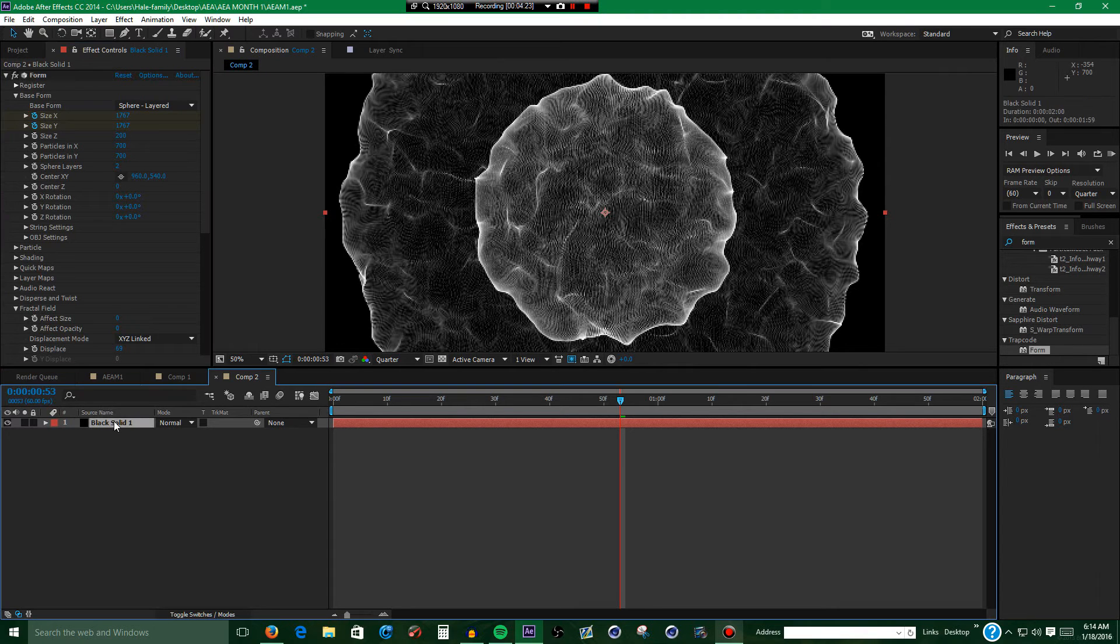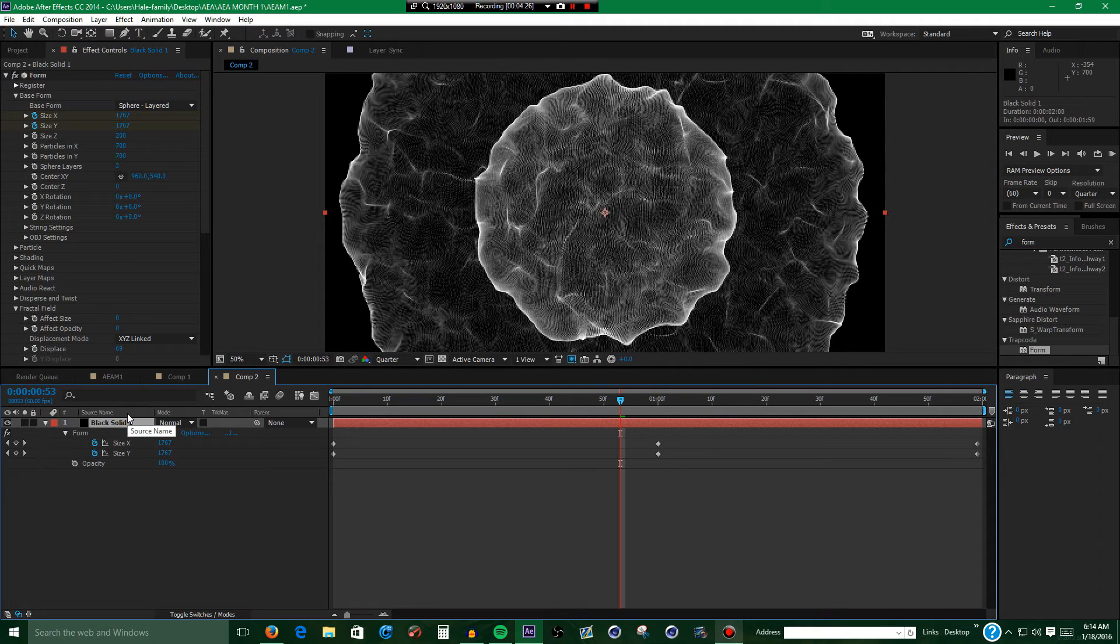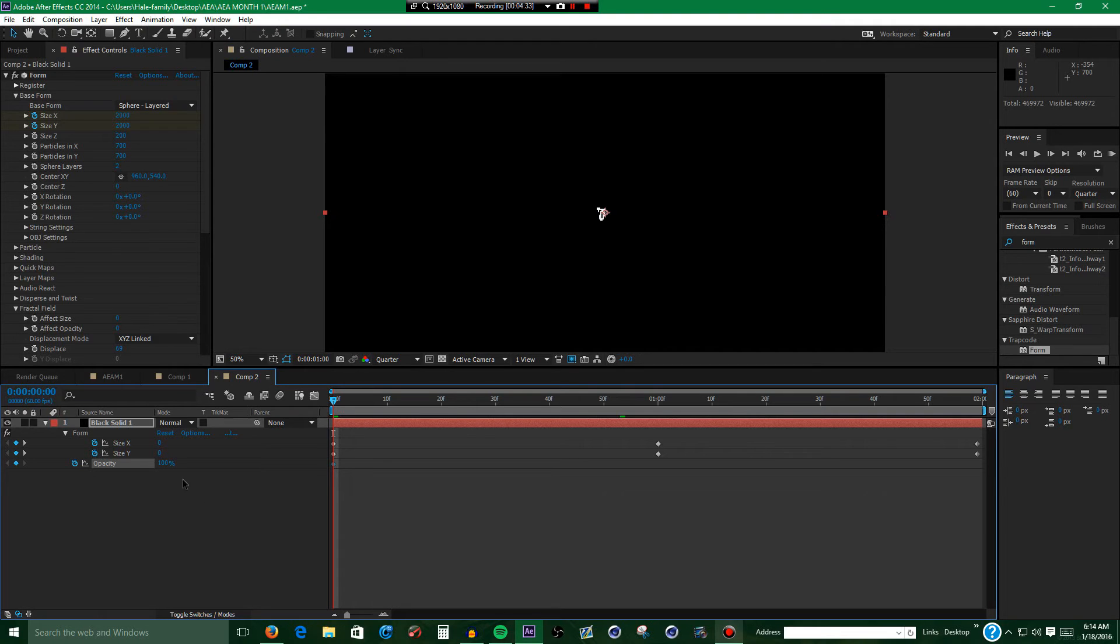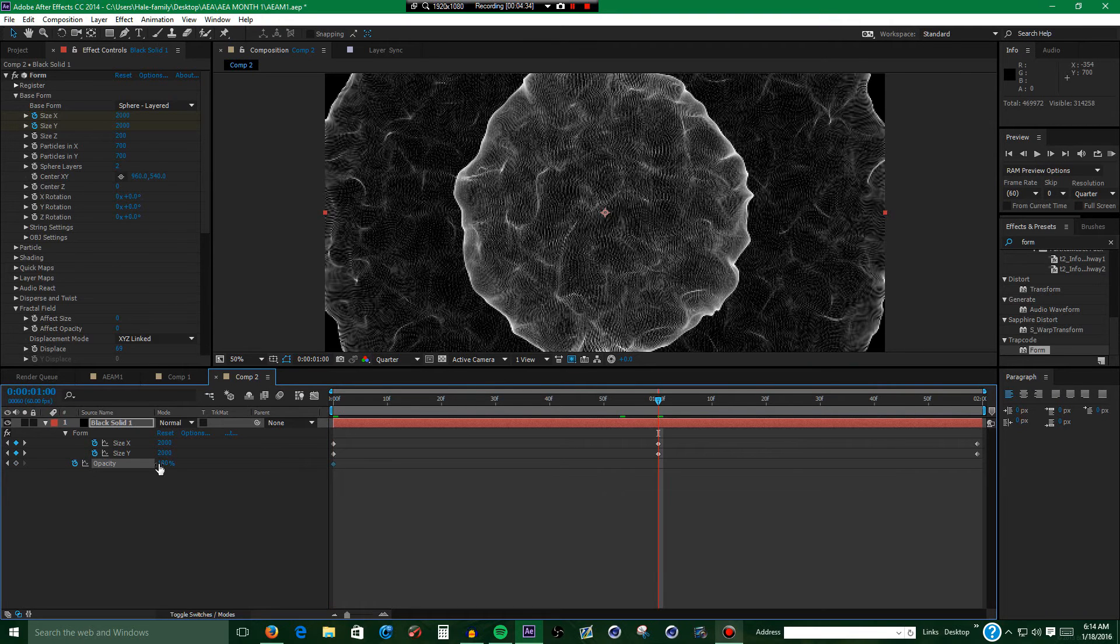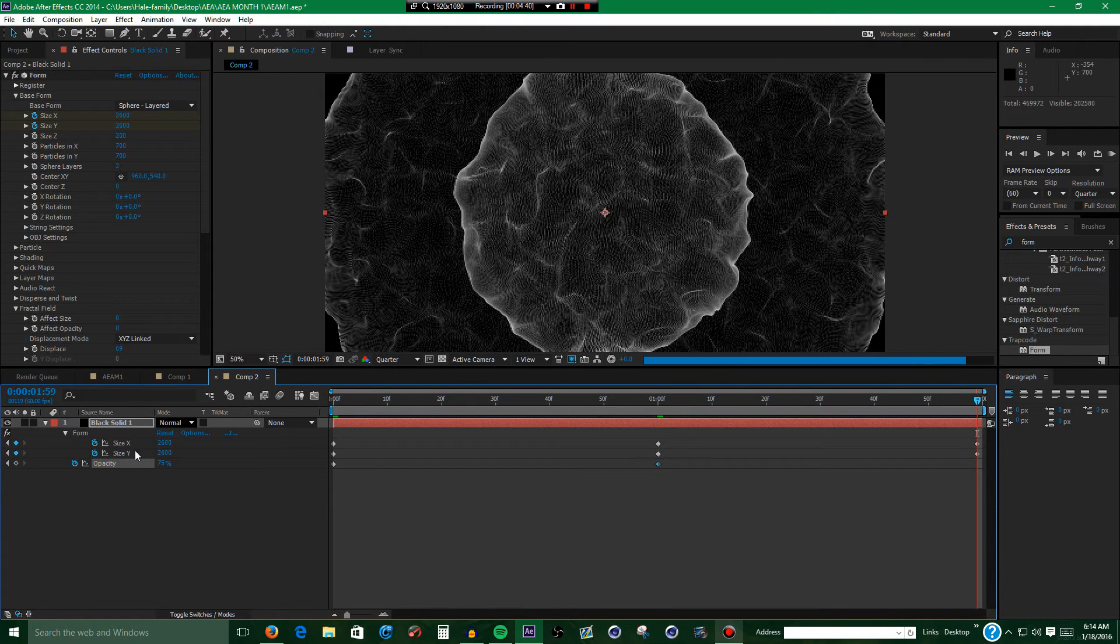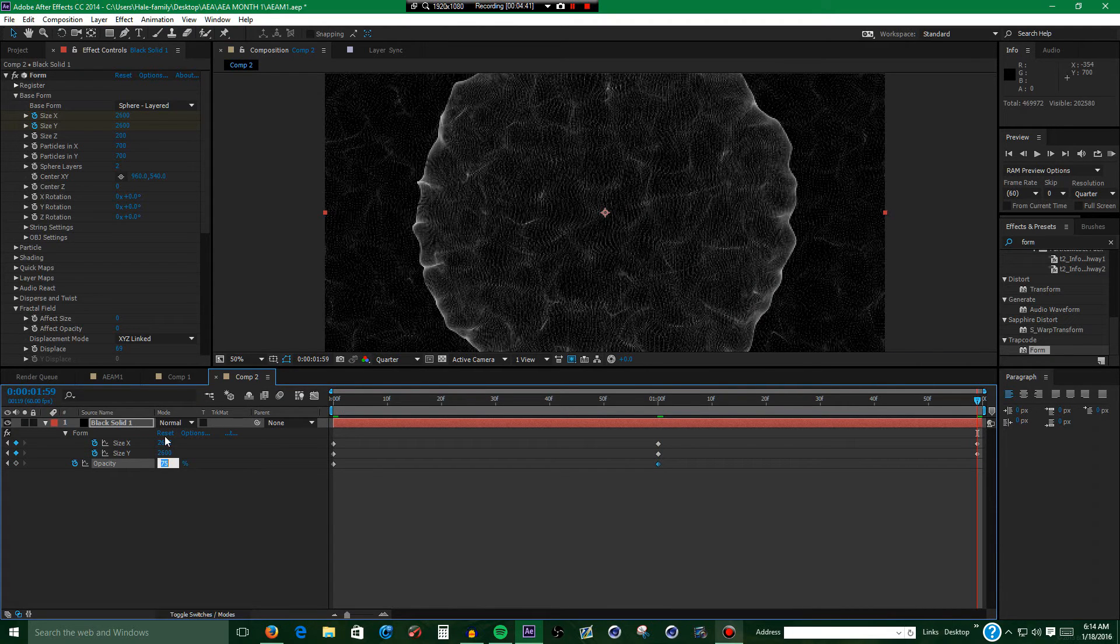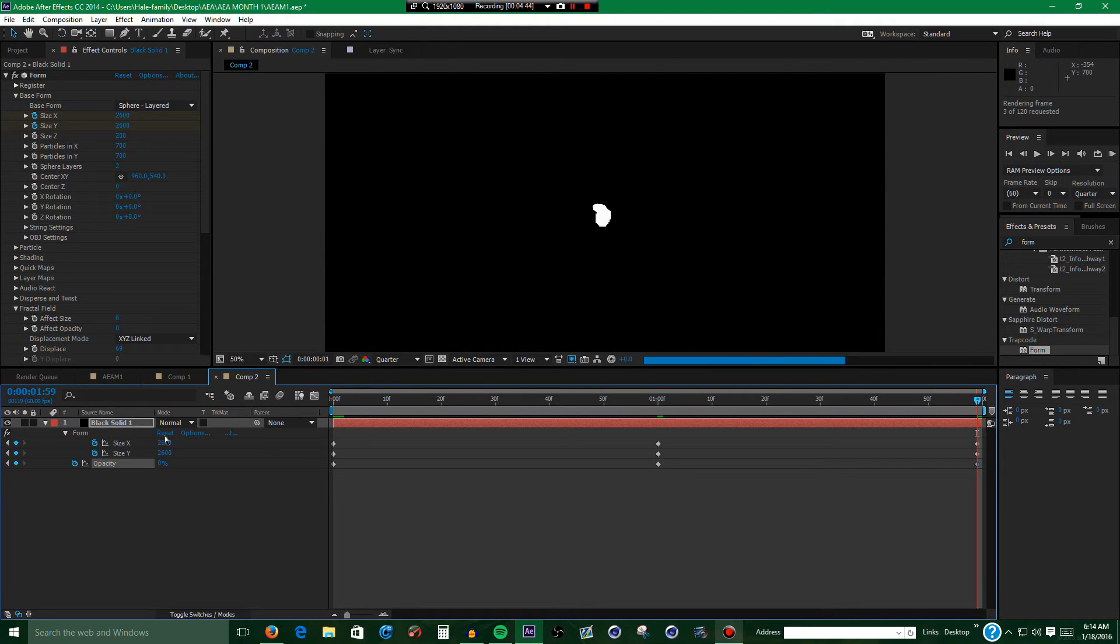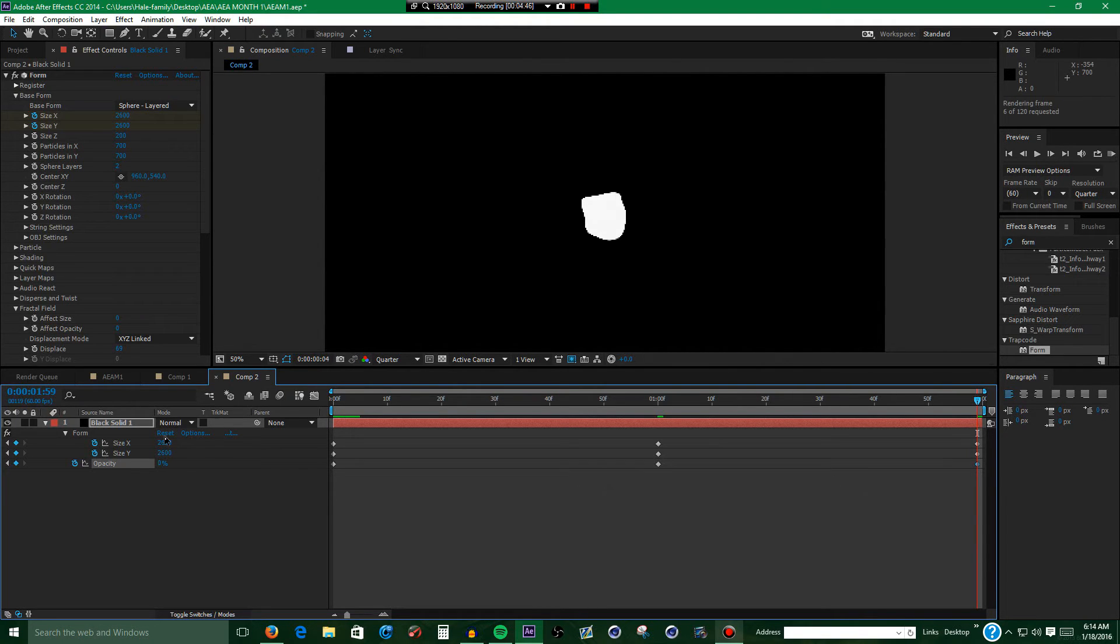Alright, then click on the black solid, hit U, hold down Shift, then hit T. Press Home on your keyboard, keyframe the opacity. At the first set of keyframes go to the second, make it 75, and go to the end and make it 0. So that way you have a gradual fade instead of it just ending.